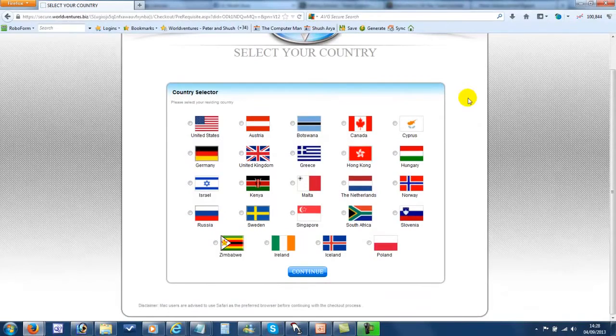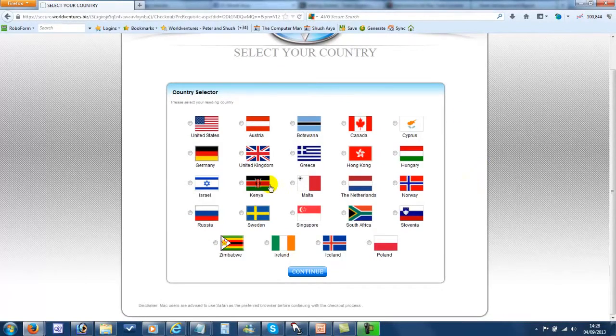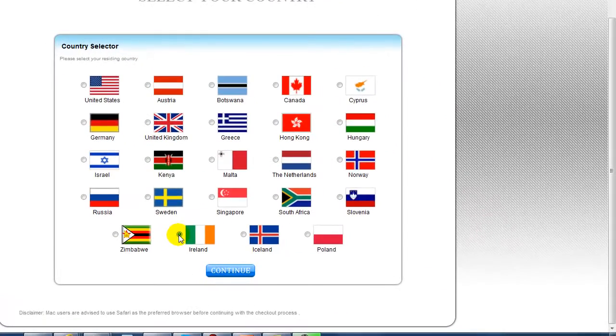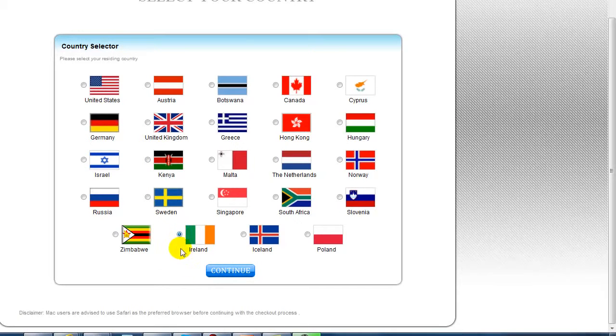Now we're going to select the country where you're signing that person up. So let's say we were signing someone up in Ireland, just check the Ireland box and click on Continue.